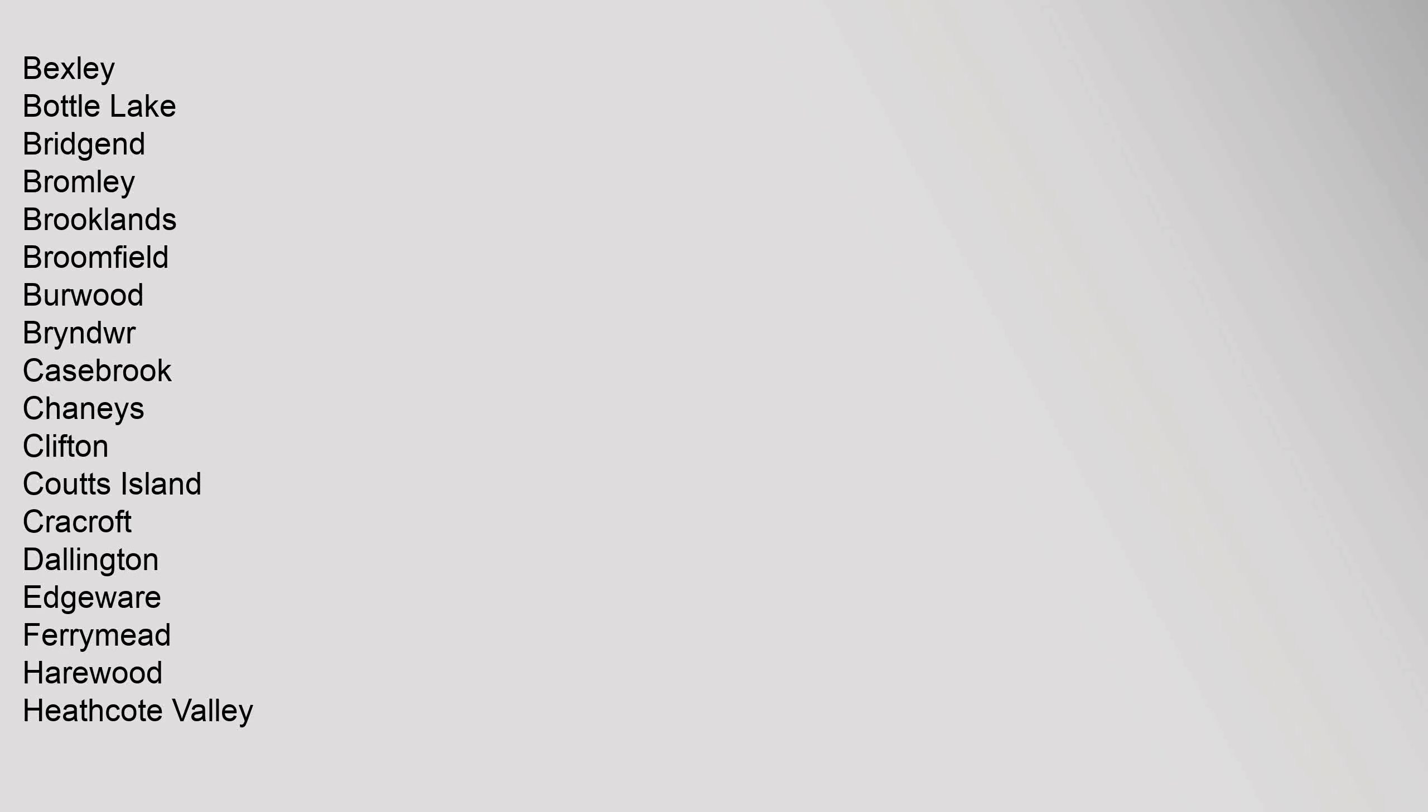Bexley, Bottle Lake, Bridgend, Bromley, Brooklands, Broomfield, Burwood, Bryndwr, Casebrook, Chaneys, Clifton, Coutts Island, Cracroft, Dallington, Edgeware, Ferrymead.